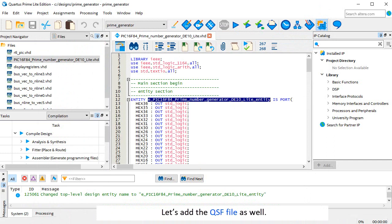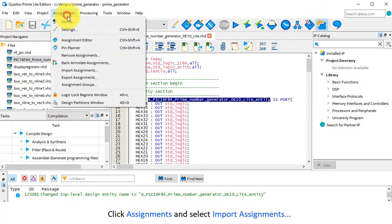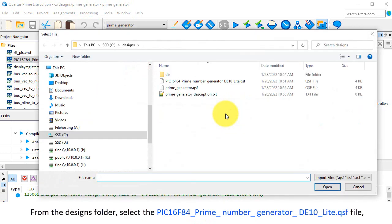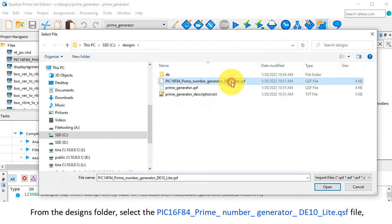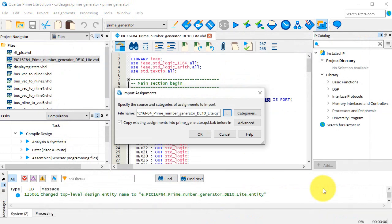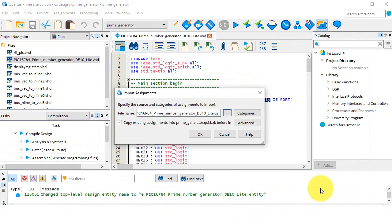Let's add the QSF file as well. Click Assignments and select Import Assignments. From the Designs folder, select PIC16F84 Prime Number Generator DE10 Lite QSF file, then click Open. The content of the QSF file will tell the software which FPGA pins are to be used for the logic inputs and outputs. Click OK.